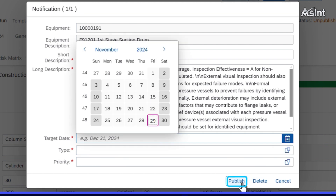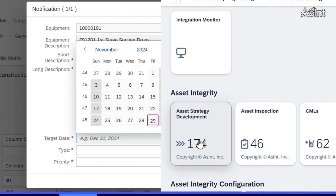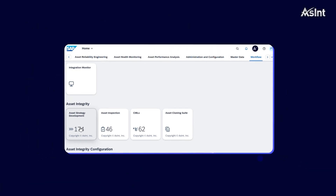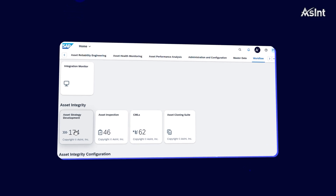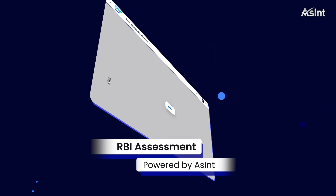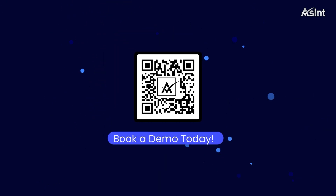And there you have it — a seamless demonstration of the risk-based inspection workflow powered by ASSINT. Thank you for watching.